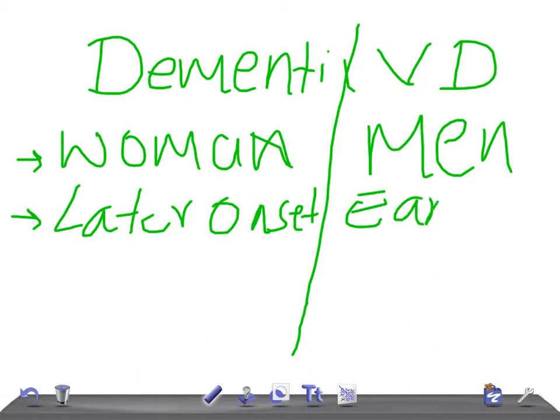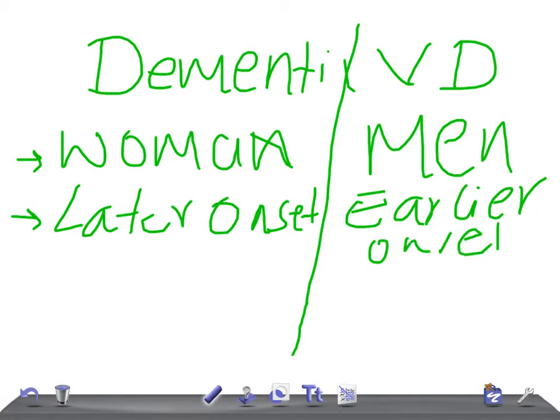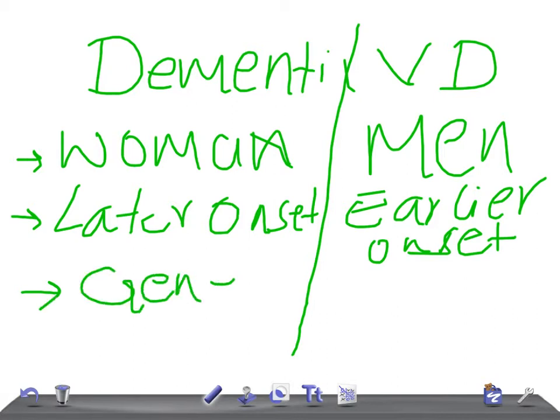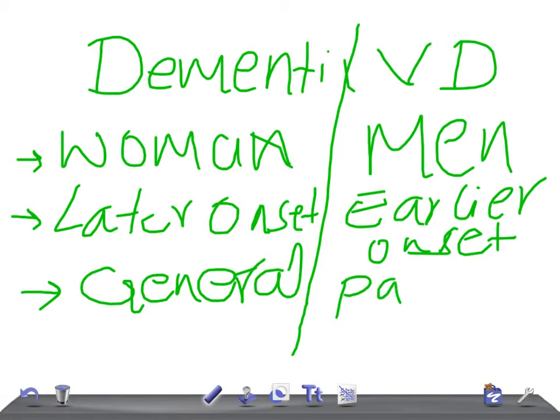Now for dementia of Alzheimer type, there will be general deterioration - general deterioration with whole body involvement. Whereas in vascular dementia, it's patchy. Remember: patchy.